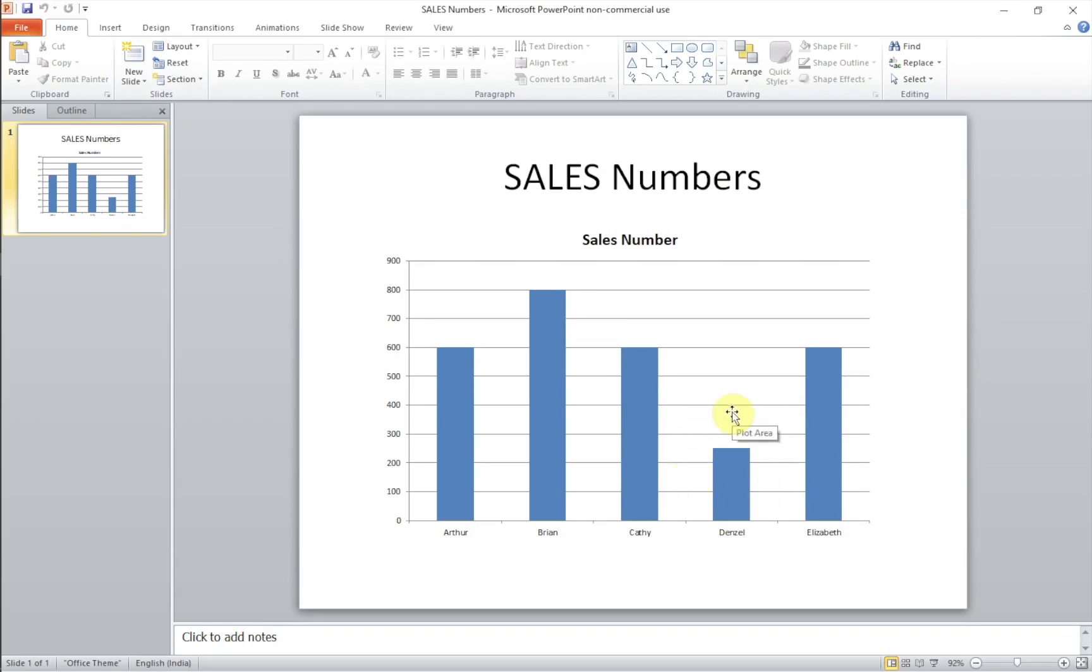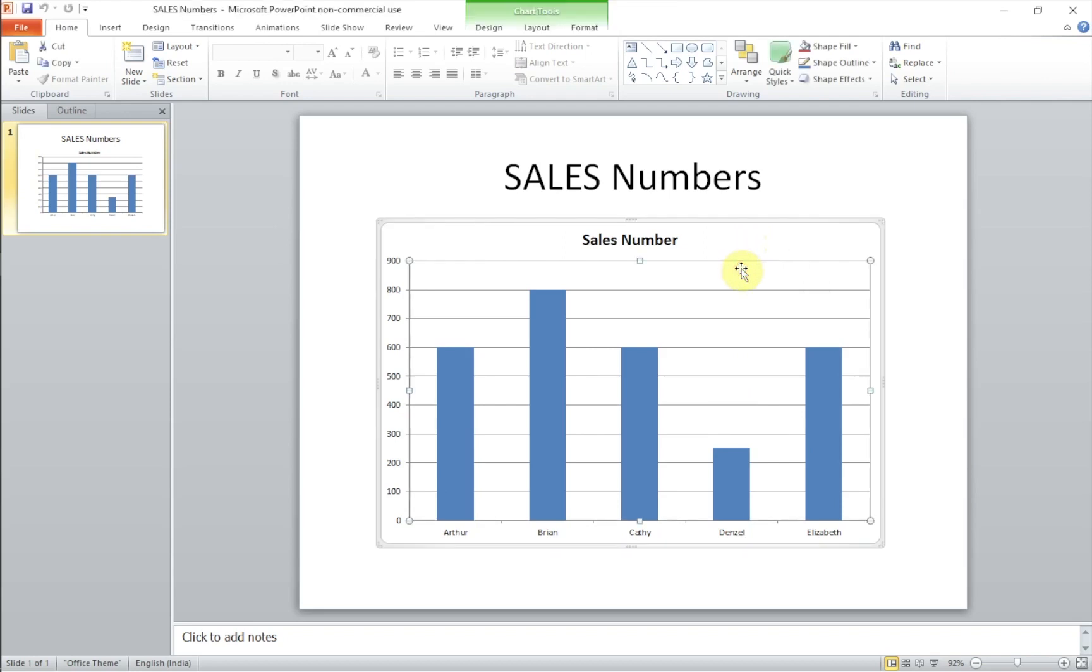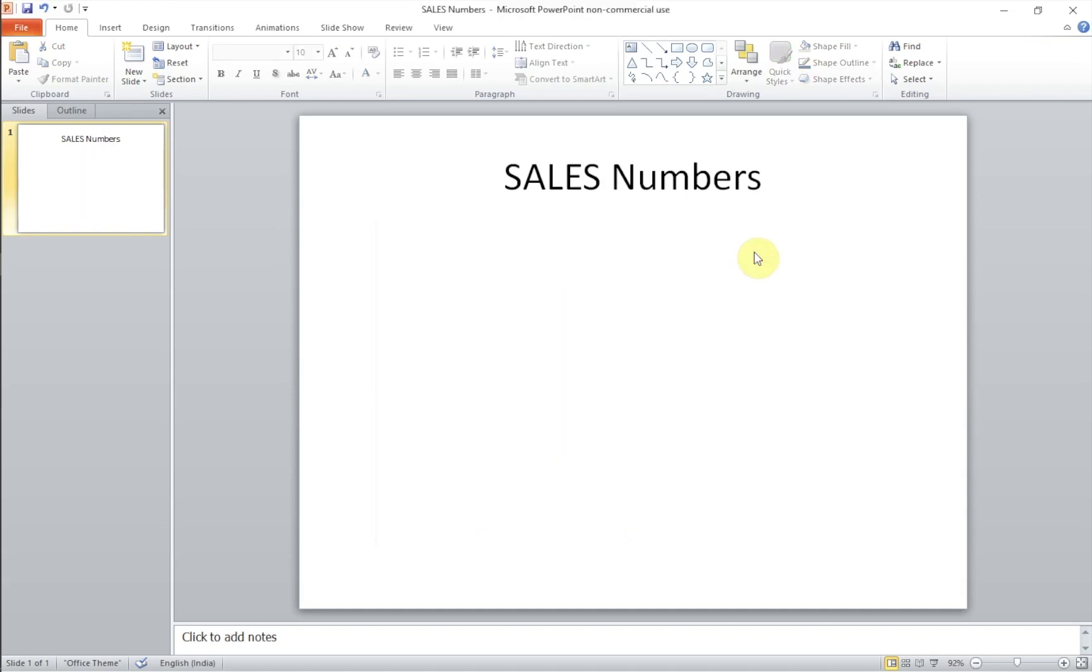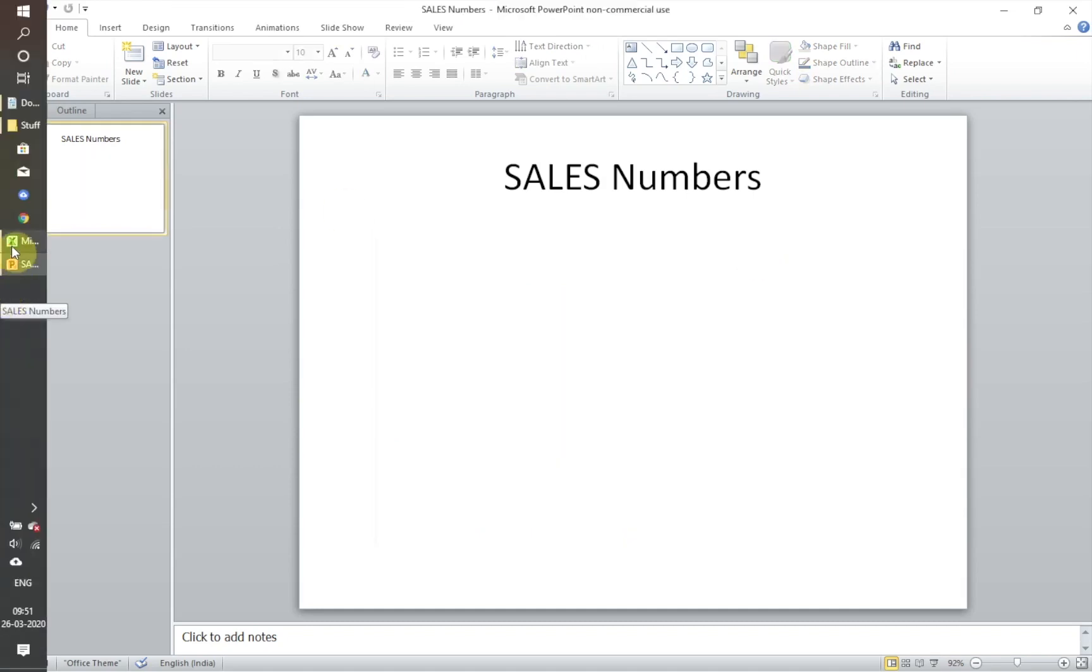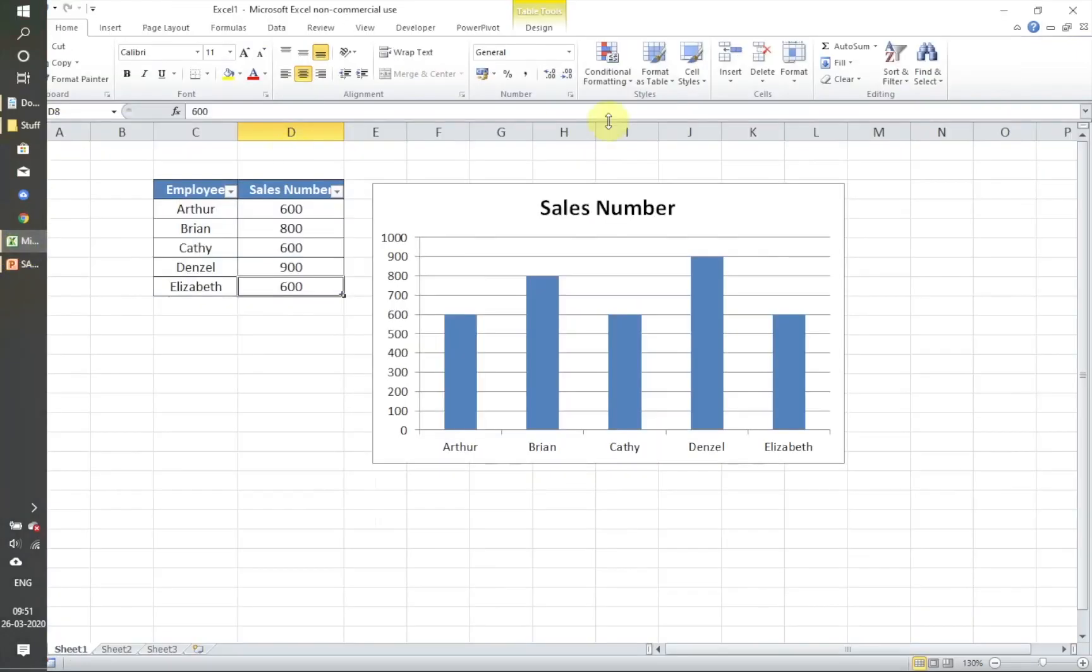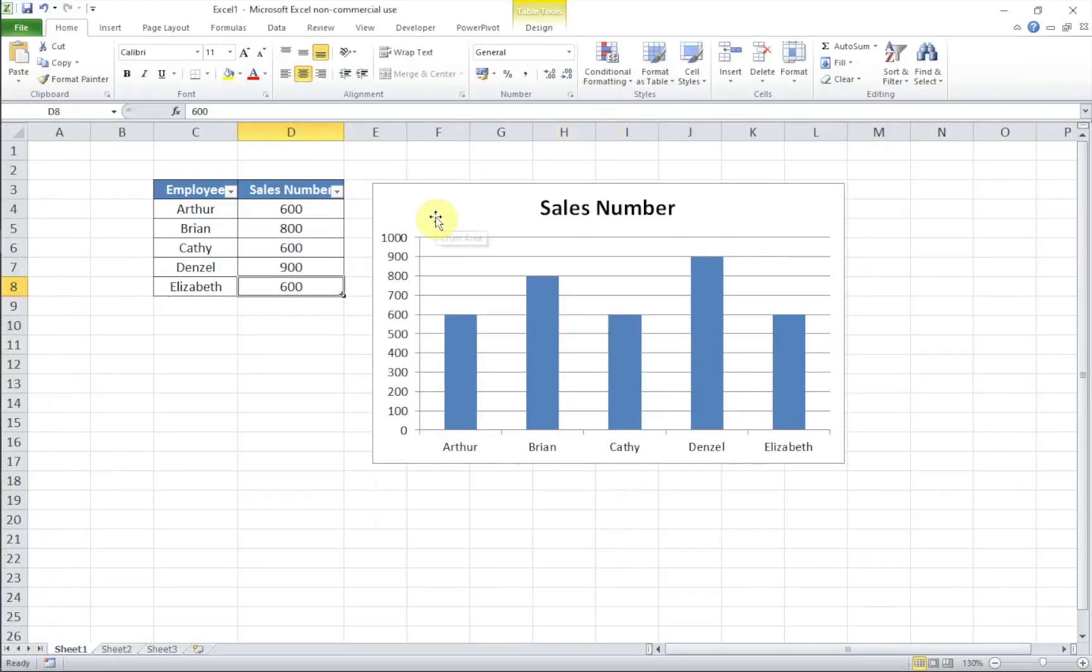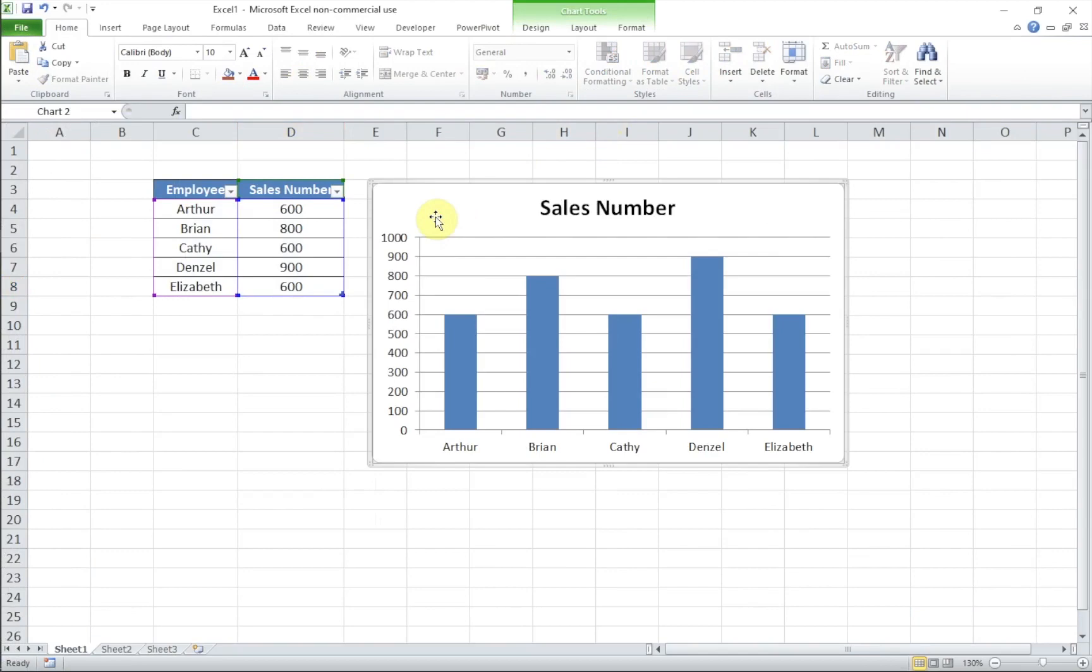The chart here remains with the old data. Denzel's numbers have not been updated. Wouldn't it be great if this chart was linked directly to the Excel chart? We can do it easily. To do that, first let's delete this chart which is currently there in the PowerPoint.